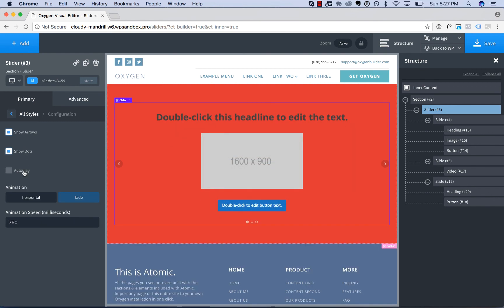Okay, that is how to use Oxygen slider element to put anything you want in a slider. Thank you very much for watching.